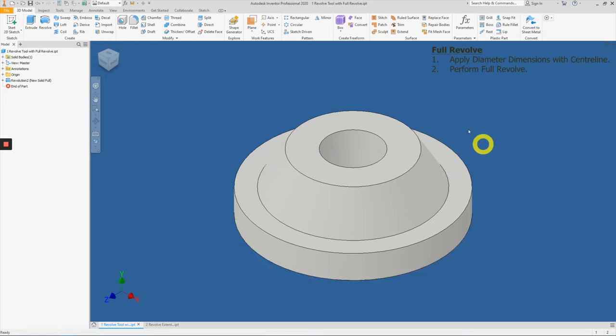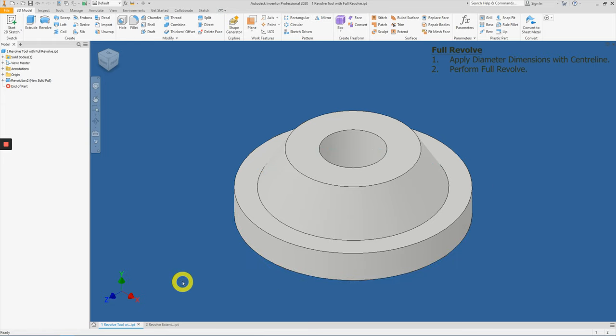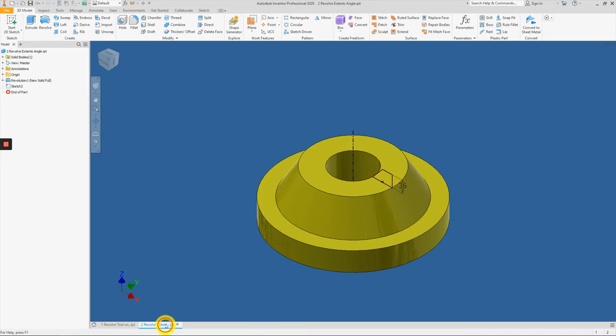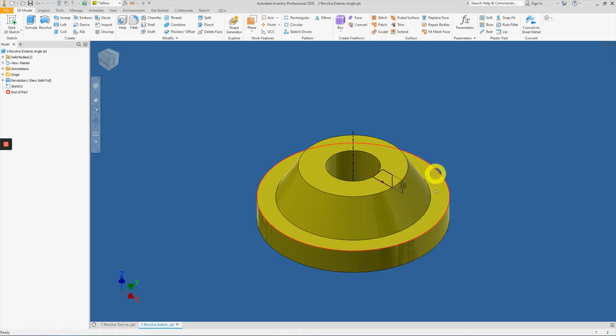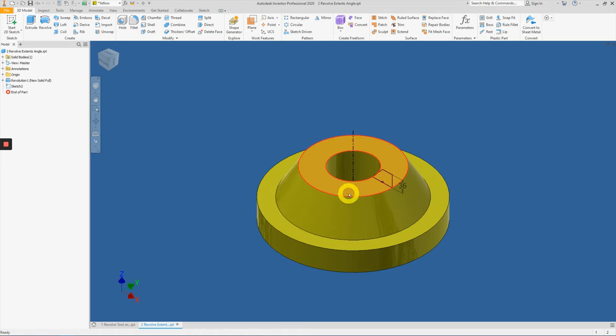We have completed the first example of the revolve tool. Now moving on, let's go to the revolve extend angle. When applying the revolve tool, instead of just applying a full revolve, we can also extend it to a certain angle.